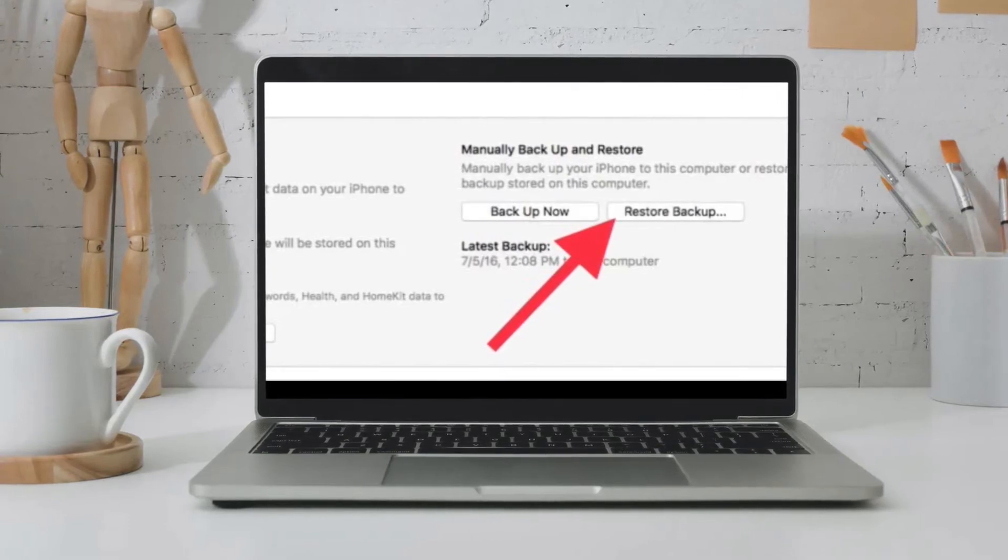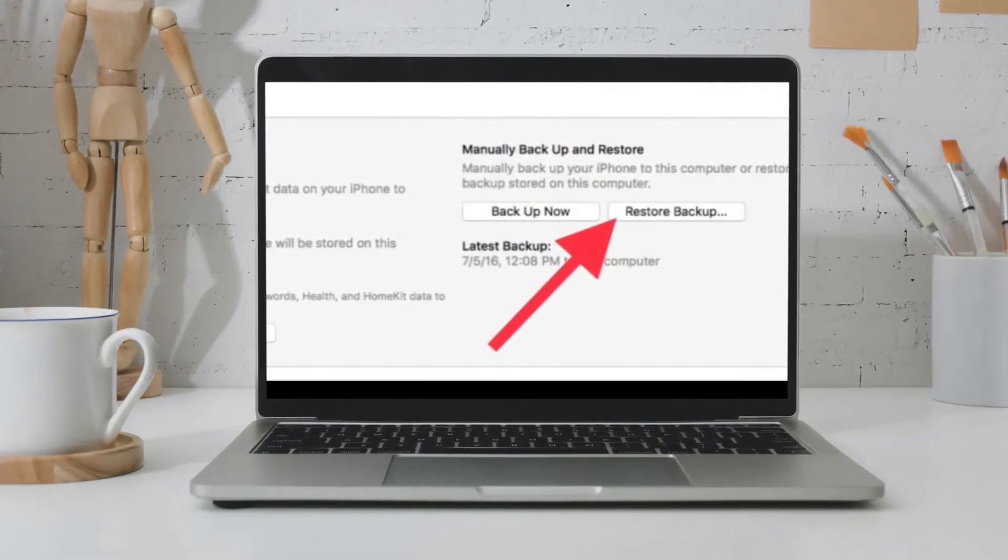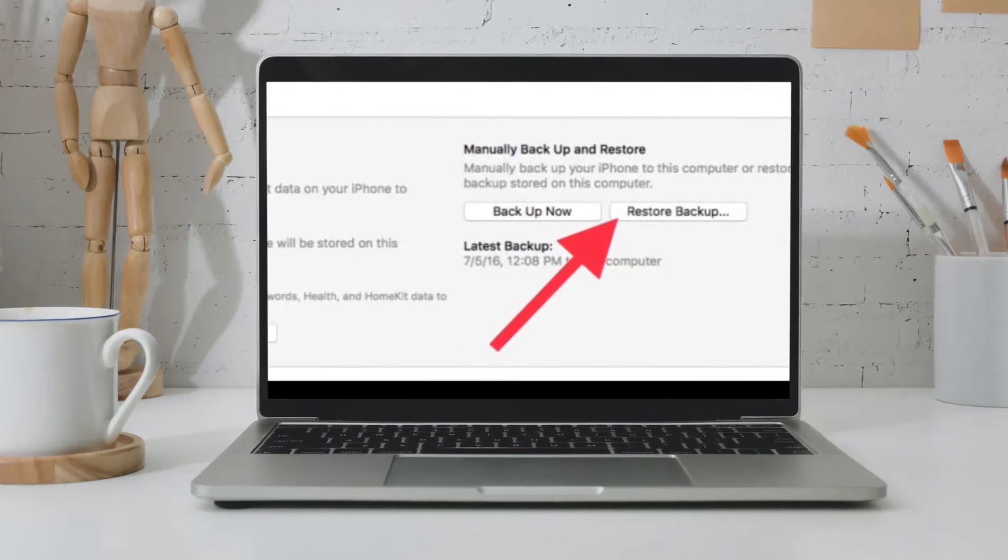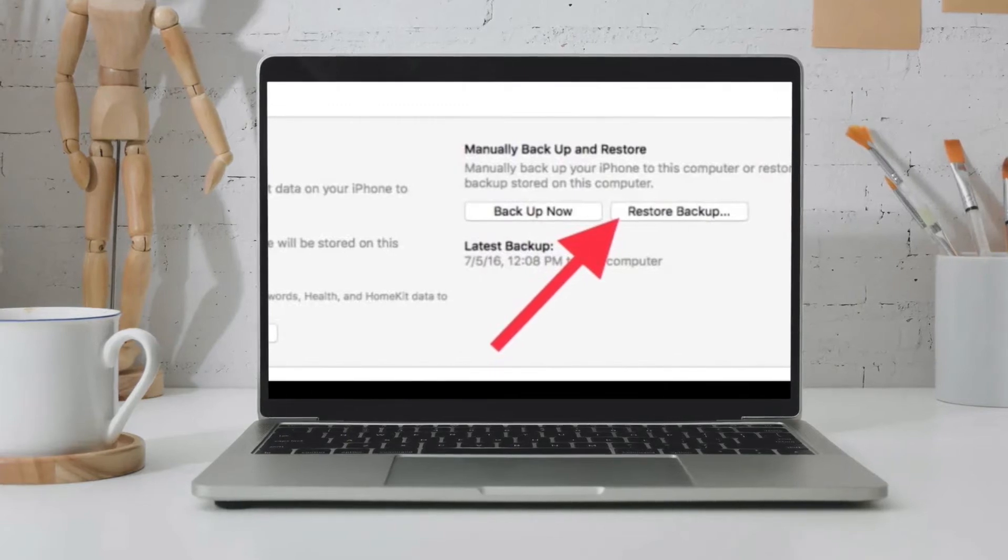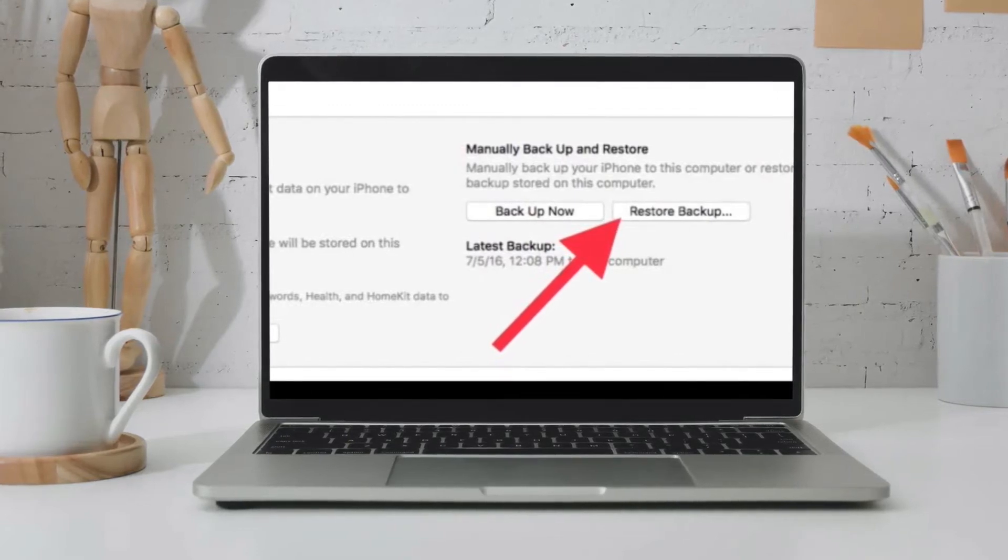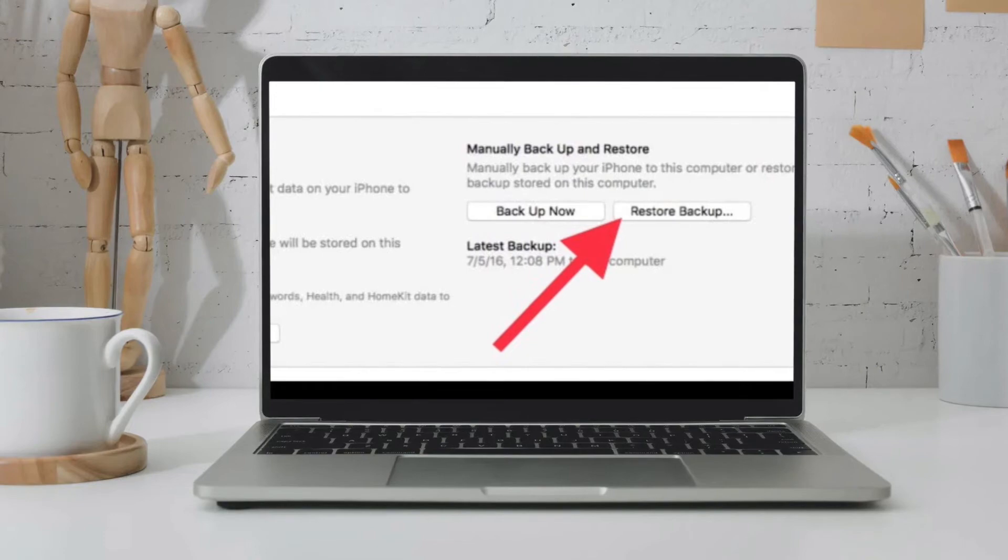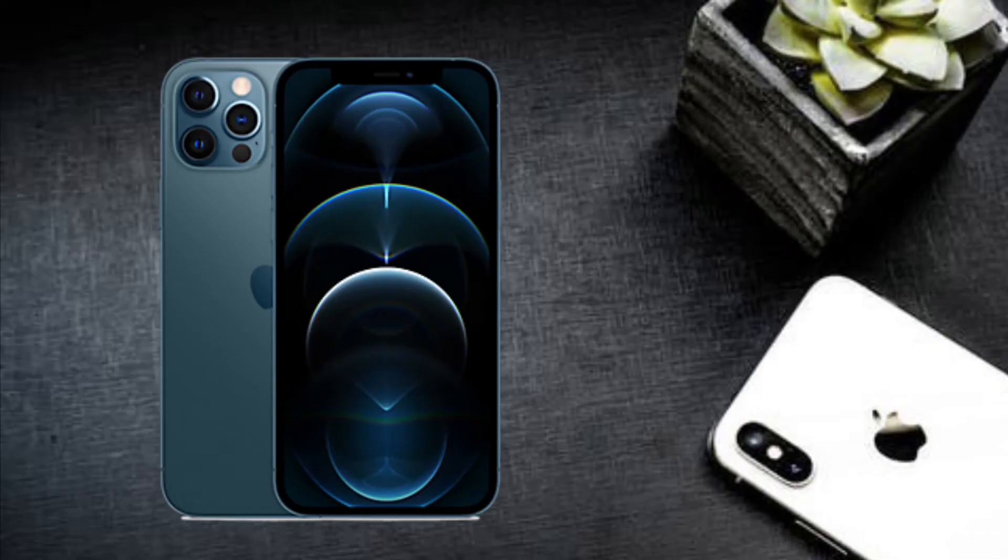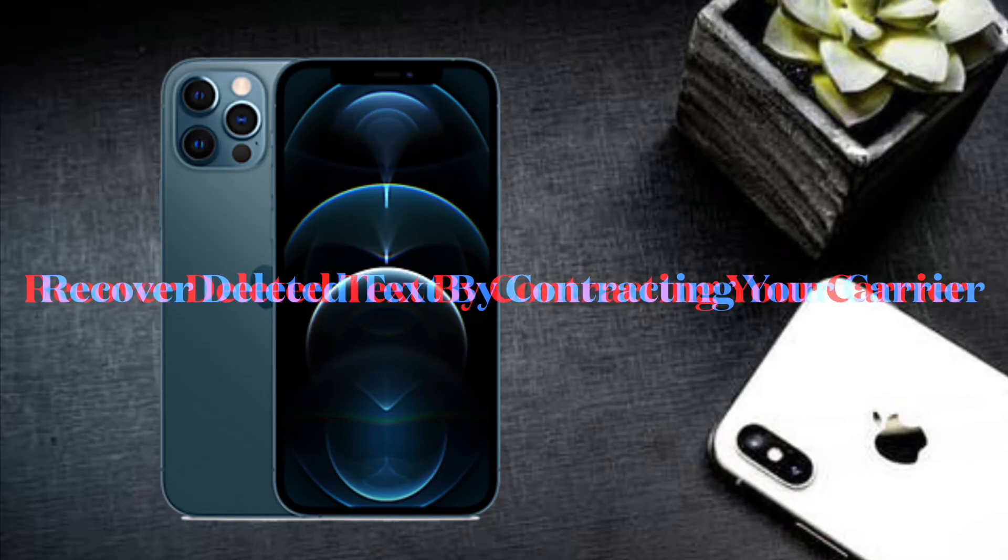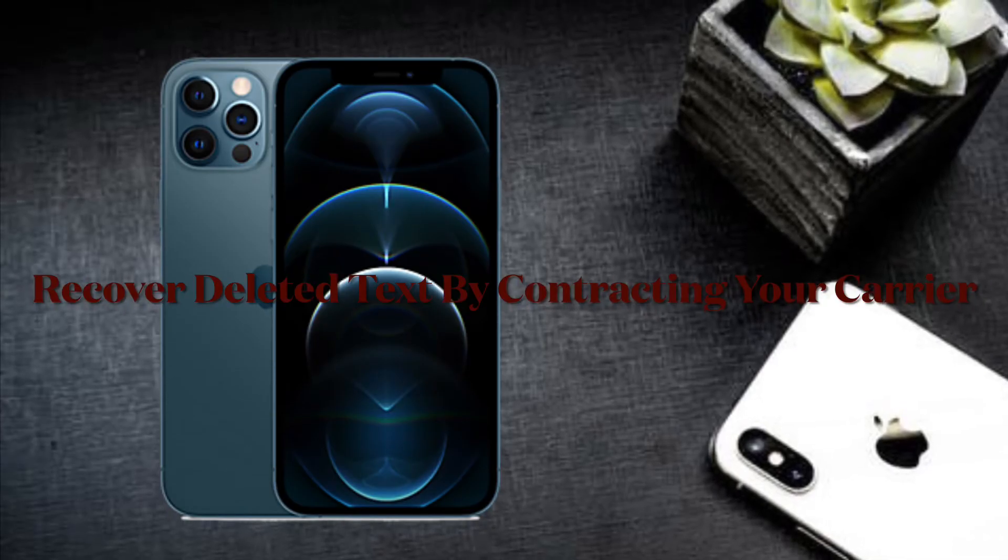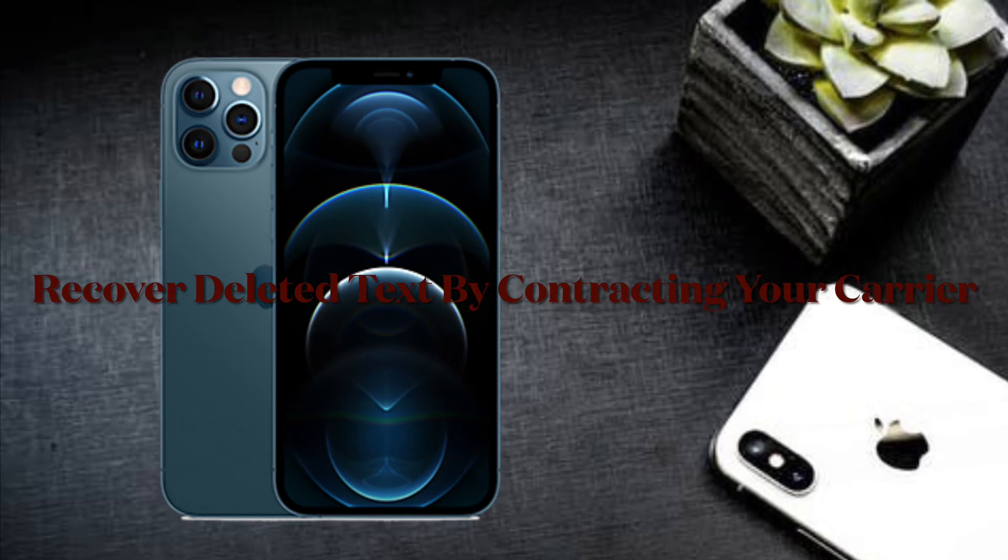As long as you haven't backed up since deleting those text messages, they should now appear in the normal messaging list on your iPhone or iPad. You can also restore deleted text by contacting your carrier.